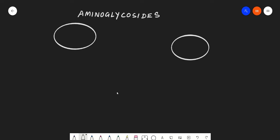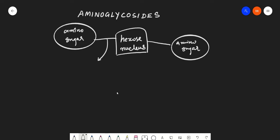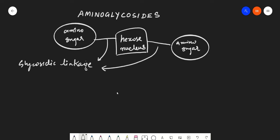Aminoglycosides are generally made up of a central hexose nucleus, which is attached on either side by amino sugars via glycosidic linkage. Originally, aminoglycosides were isolated in the 1940s from a gram-positive bacteria — a species of Actinomycetes.